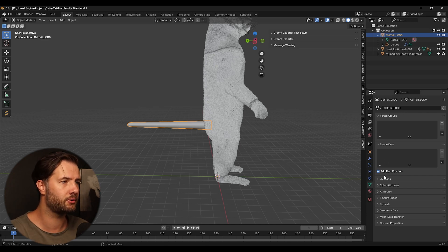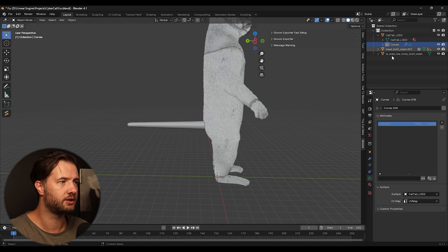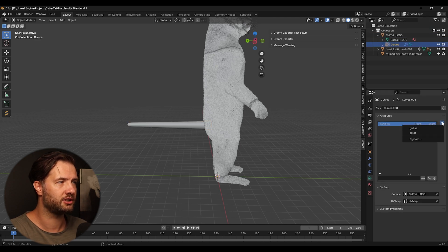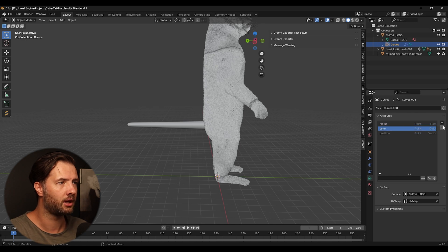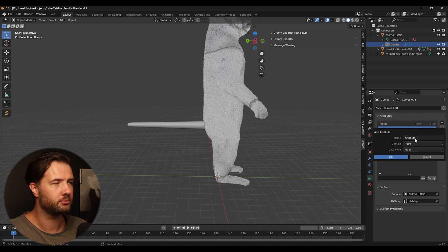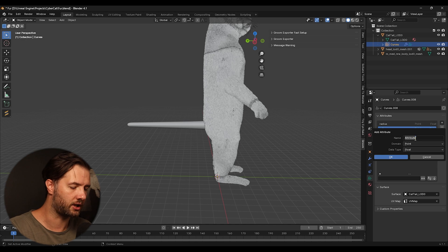So first thing we're going to do, so we select the curve, we're going to click this plus icon. We're going to add radius, we're going to add color, and then we're going to add a custom and we're going to call this roughness.